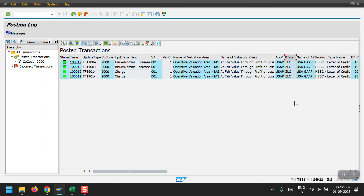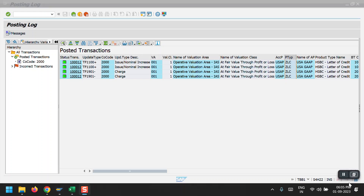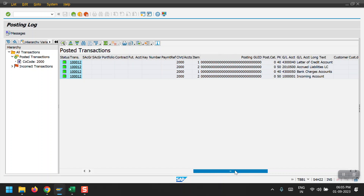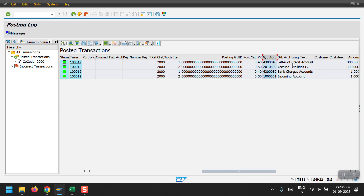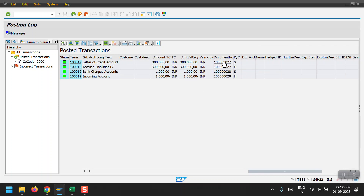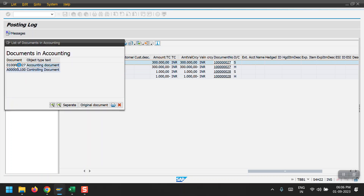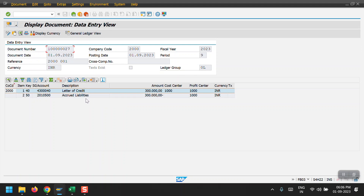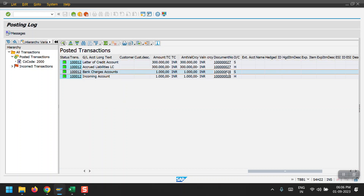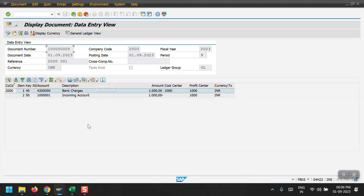Coming to the posting log, this is my product type ZLC. We can see the GL accounts: Letter of Credit account, Accurate Liabilities LC, Bank Charges, and Incoming account. Two documents are generated — the first document shows the Letter of Credit and Accurate Balances as Accurate Liability, and the second document shows the bank charges entry.